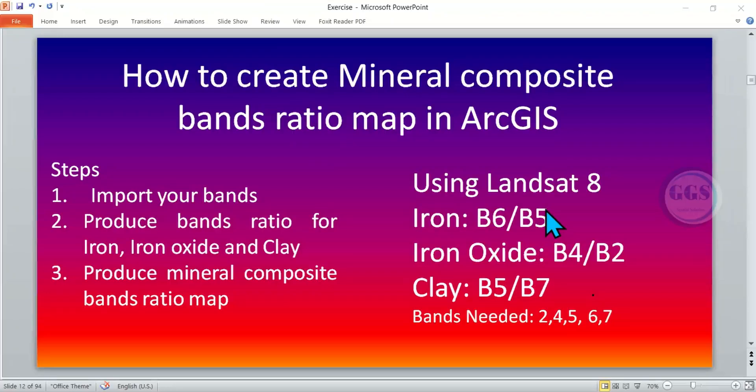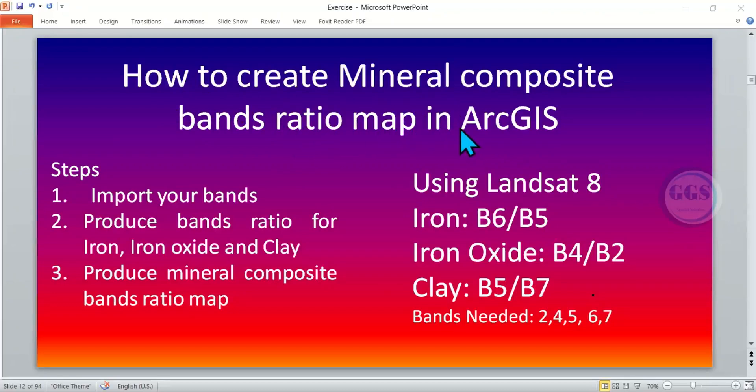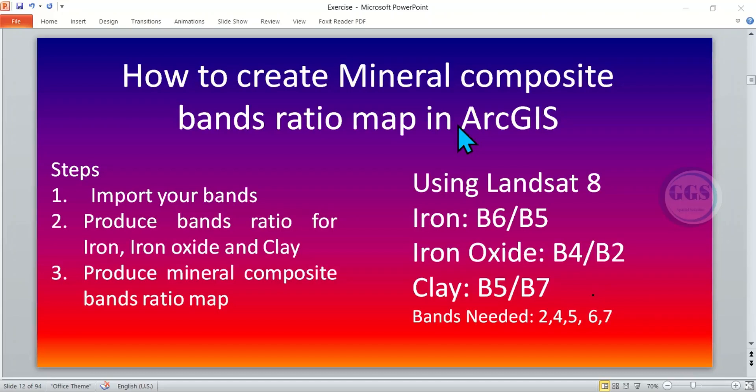Good day everyone. In this video, I want to show you how to create Mineral Composite Band Ratio Map in ArcGIS. The Mineral Composite Band Ratio Map is a very useful map when you are creating Mineral Composite Map, which shows mineral distribution across a study area. So today I want to show you how to prepare Mineral Composite Band Ratio Map in ArcGIS, and these are the steps in doing that.